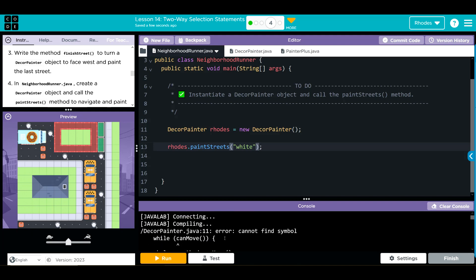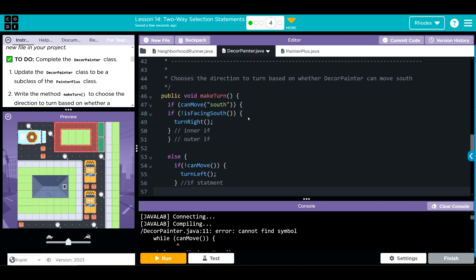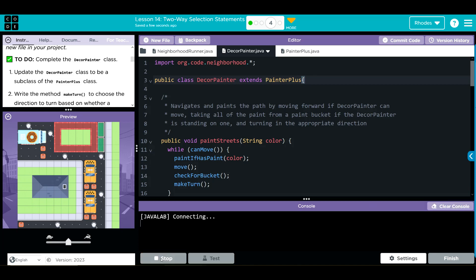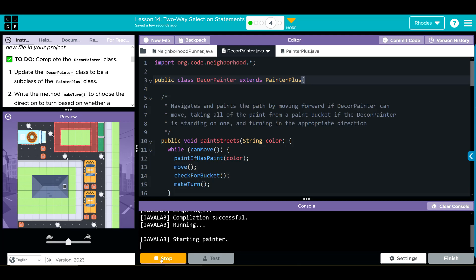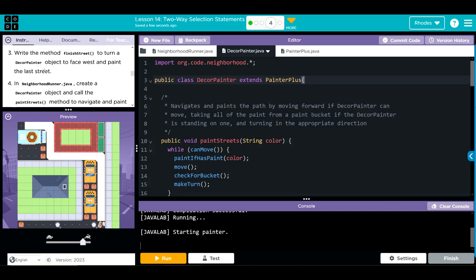We got an error — cannot find symbol: canMove. I think I forgot to do the first thing: this needs to be a subclass of PainterPlus. Let's go up and add 'extends PainterPlus' to make this a subclass. PainterPlus is itself a subclass of Painter, so DecorPainter is now a subclass of Painter as well. Let's clear, hit run, and see if that fixed our issue. There we go — our first part runs!